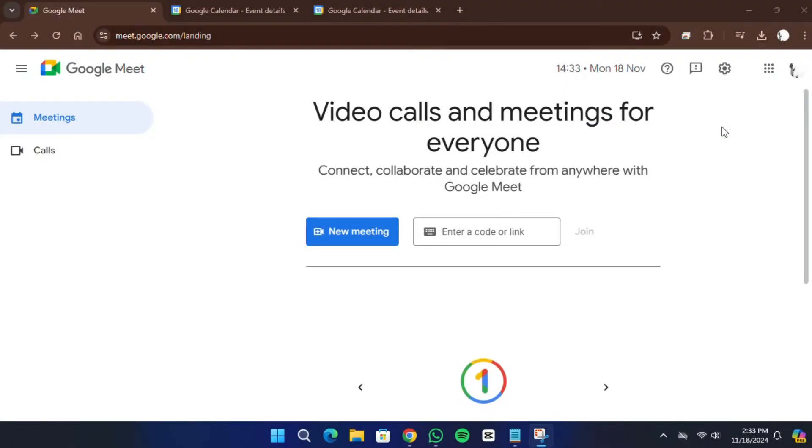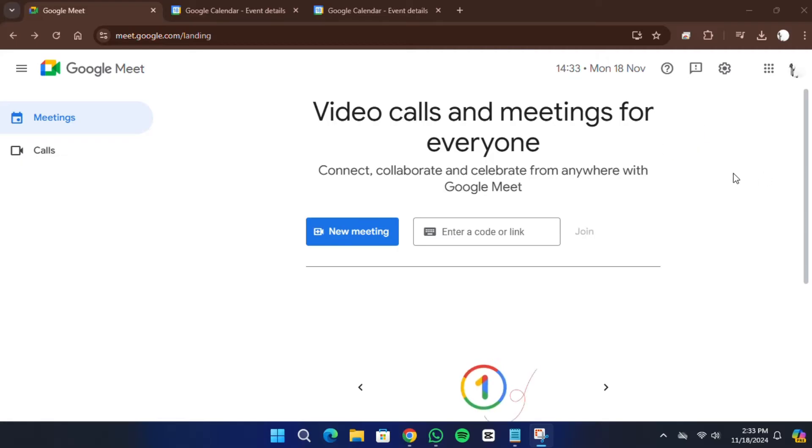Hello everyone. In today's video, I'll show you how to send a Google Meet invite through Gmail. Begin by opening Google Meet.